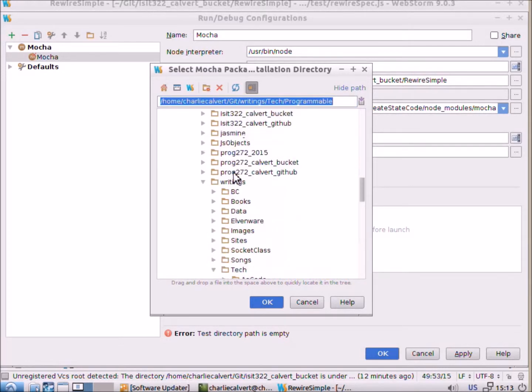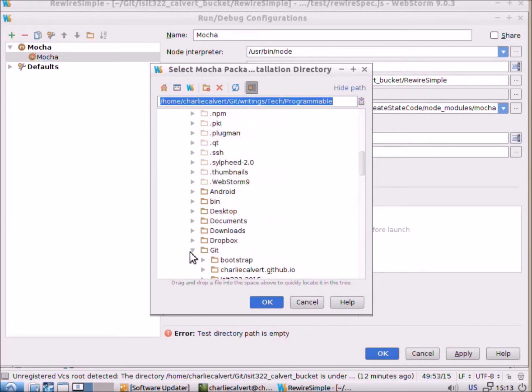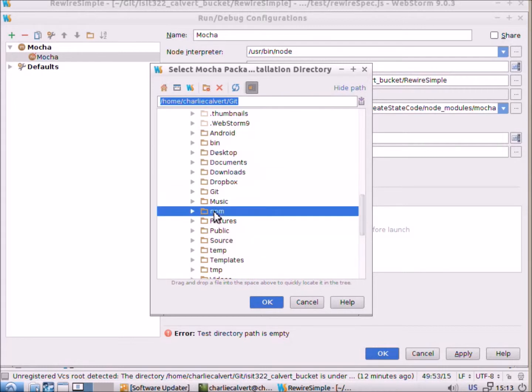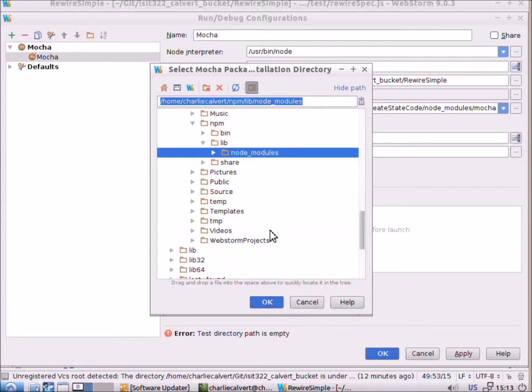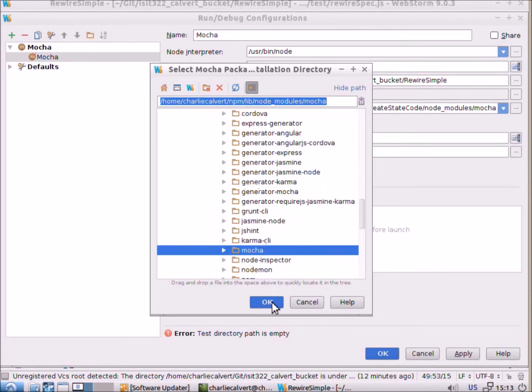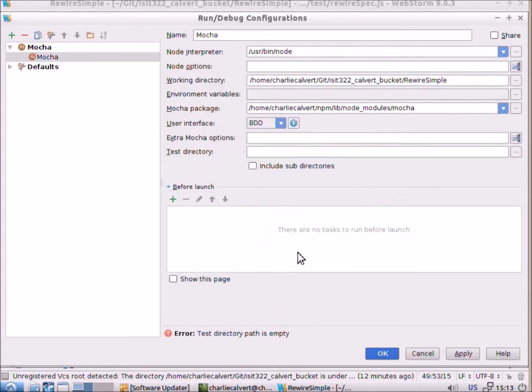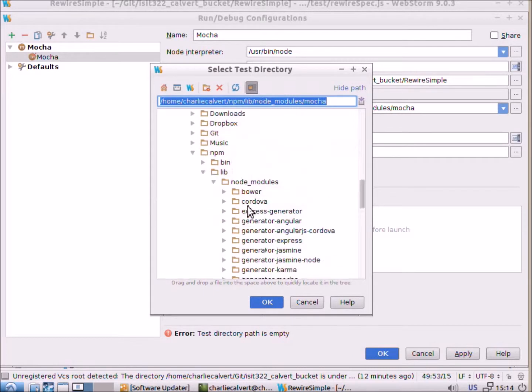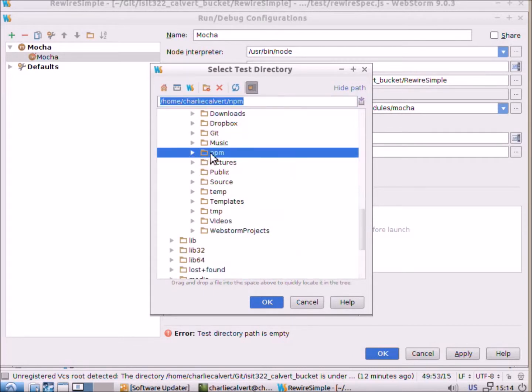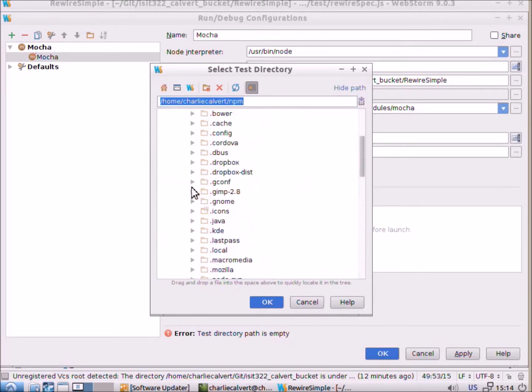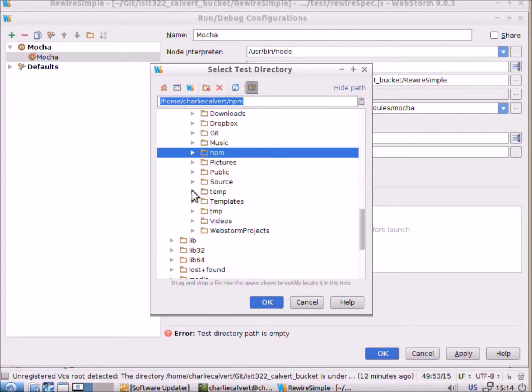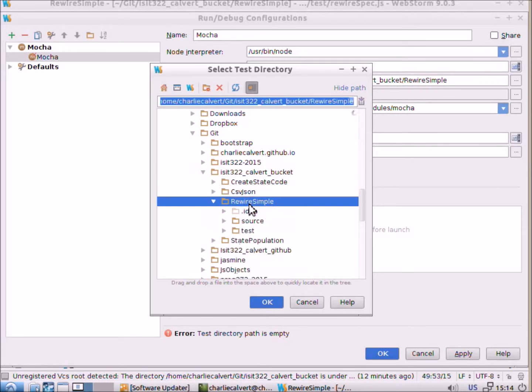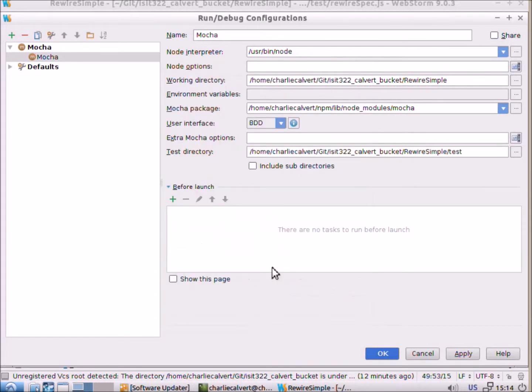And of course on our systems we know where it's installed. It's installed in the npm lib node modules mocha folder. So you can click that and then what directory do you want to test. And now we're in the wrong place, should have done that in the opposite order. We'll go to git, and there's our test directory that's the thing we want to test, the test folder in here.